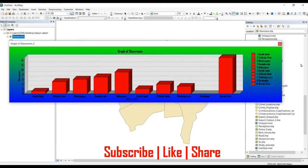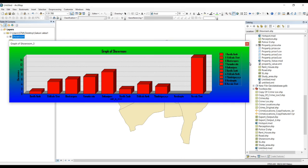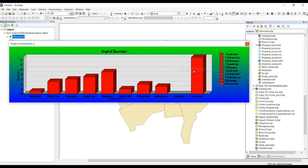This is my graph. I can convert this graph into a PDF or an image. Now we can add it into our layout. Right-click on the graph, then we can export it into the layout by clicking on Add to Layout.